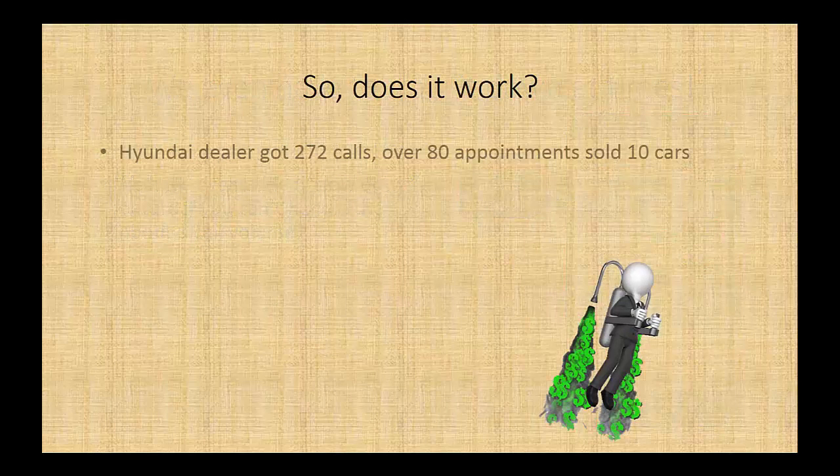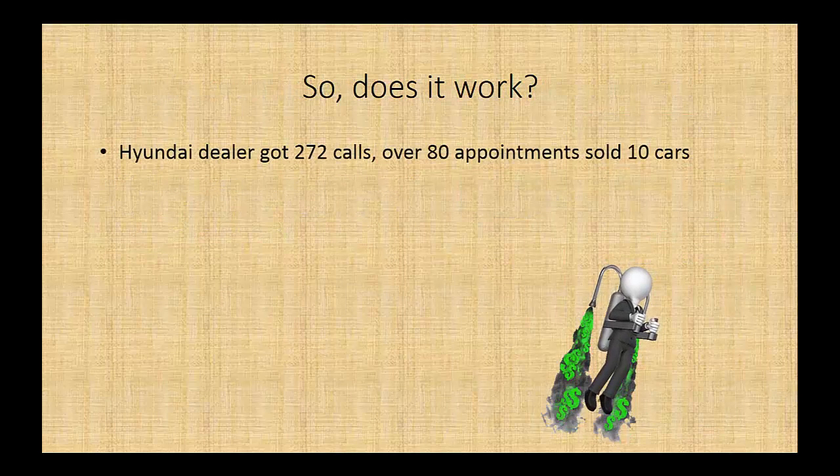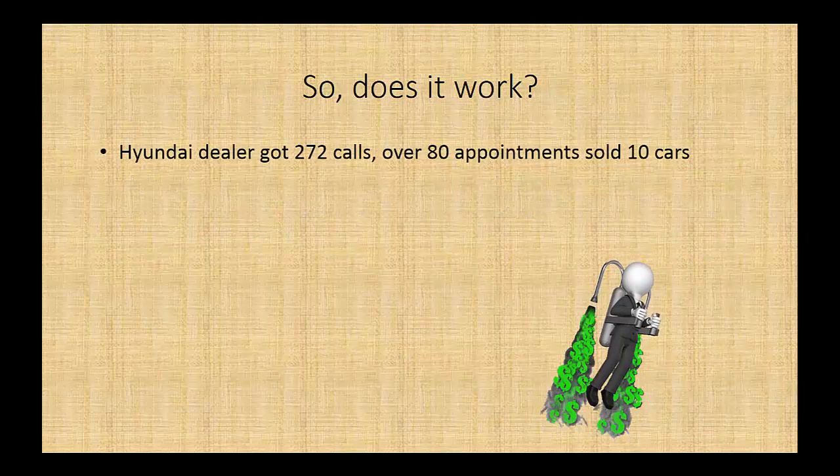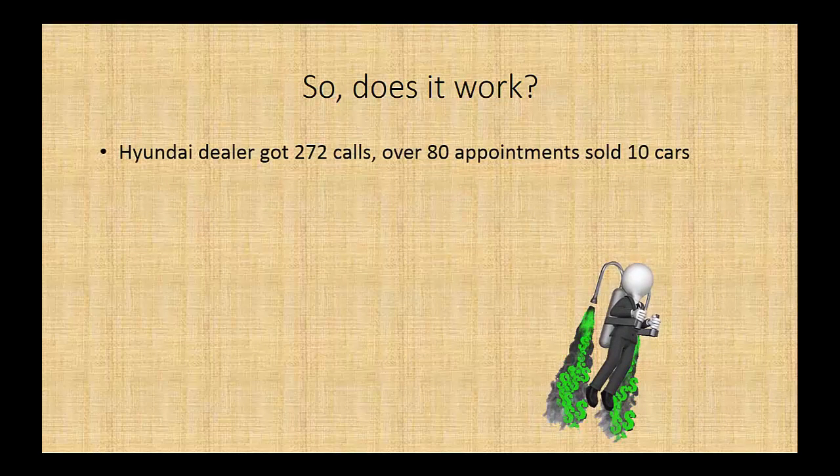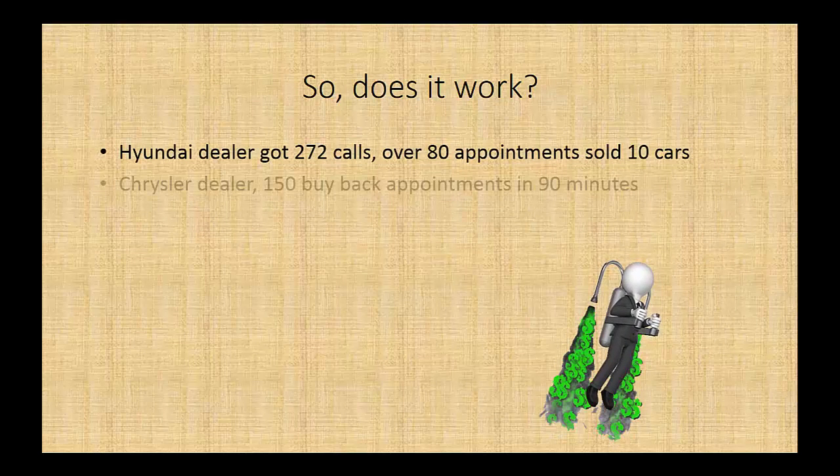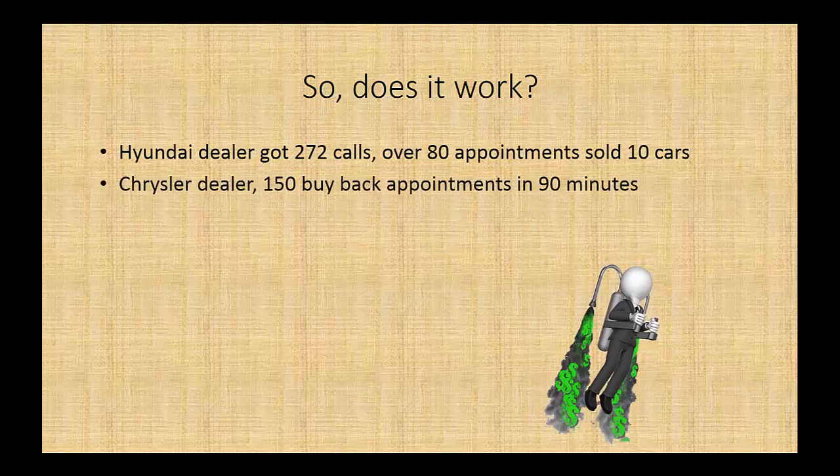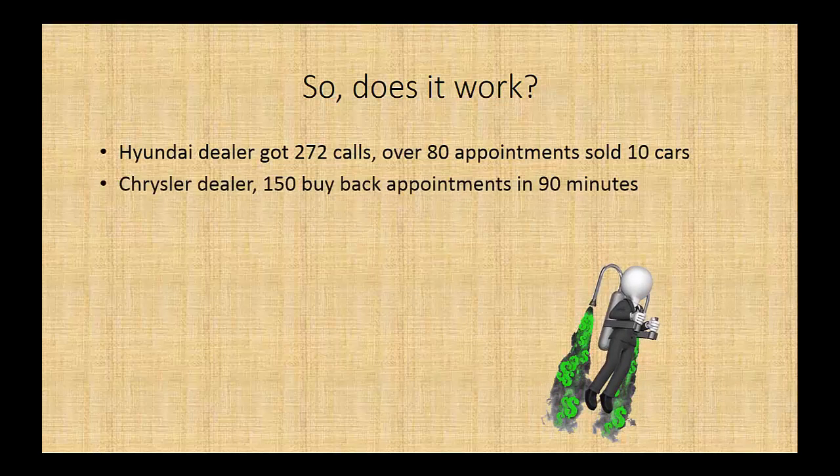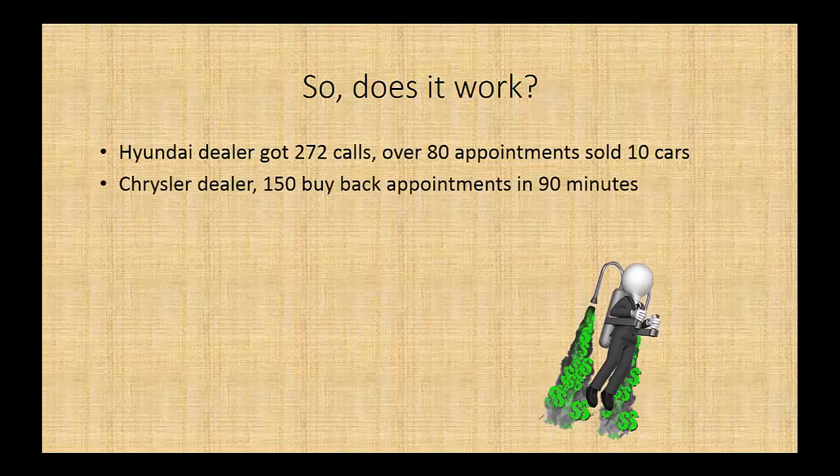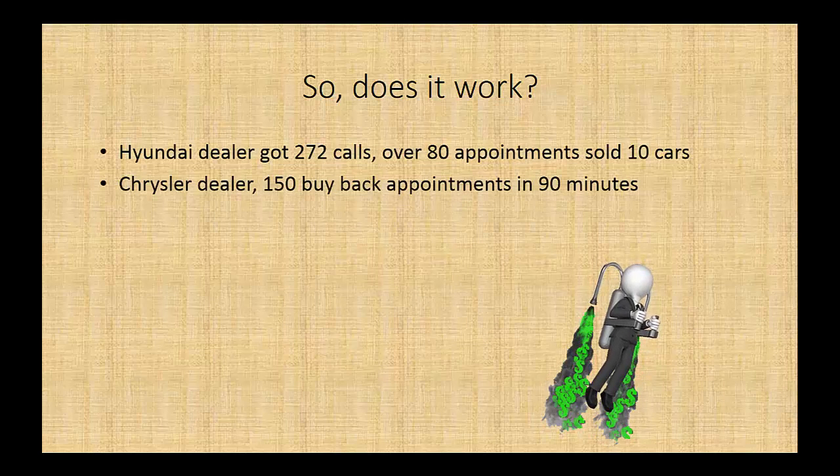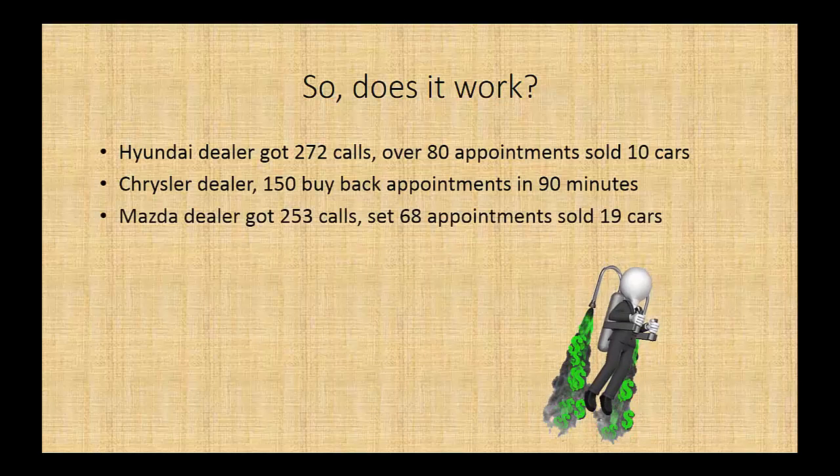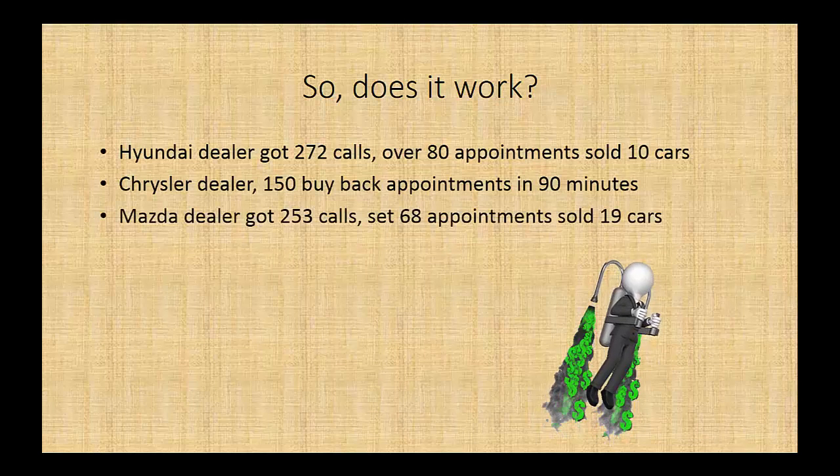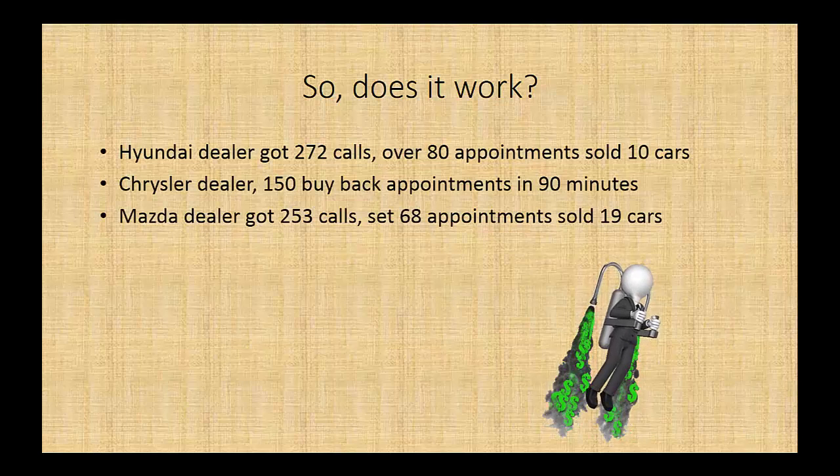So, does it work? We had a Hyundai dealer got 272 calls, over 80 appointments, and sold 10 cars. A Chrysler dealer got 150 buyback appointments in just 90 minutes. A Mazda dealer got 253 calls, they set 68 appointments and sold 19 cars. A Fiat dealer set 23 appointments.